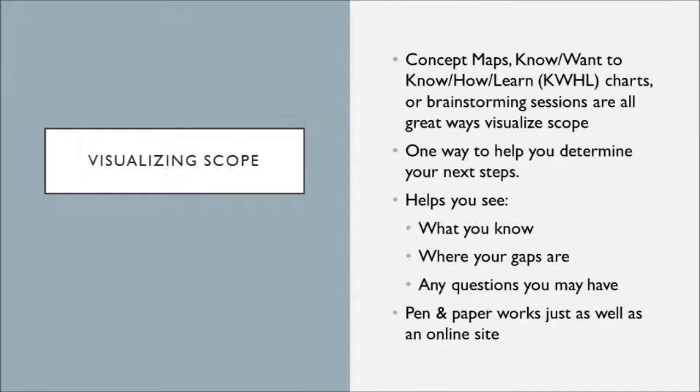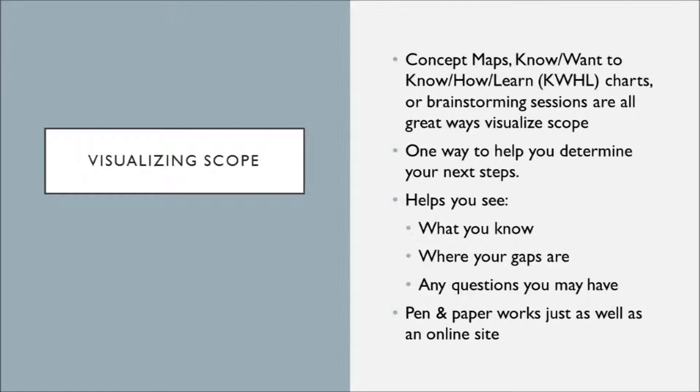One strategy for you to use when you're trying to determine scope is to visualize the scope of a project. This might be something like a concept map. This might be those know, want to know, how, learn, those KWHL charts that we saw in the last chapter. Brainstorming sessions. All of these are really great ways to visualize your scope and visualize your understanding of a particular topic area. These are also a great way to help you determine your next steps. So maybe you're stuck or maybe you're just starting out a project. You can see what you know. You can start to see what your gaps are and what questions you may have.